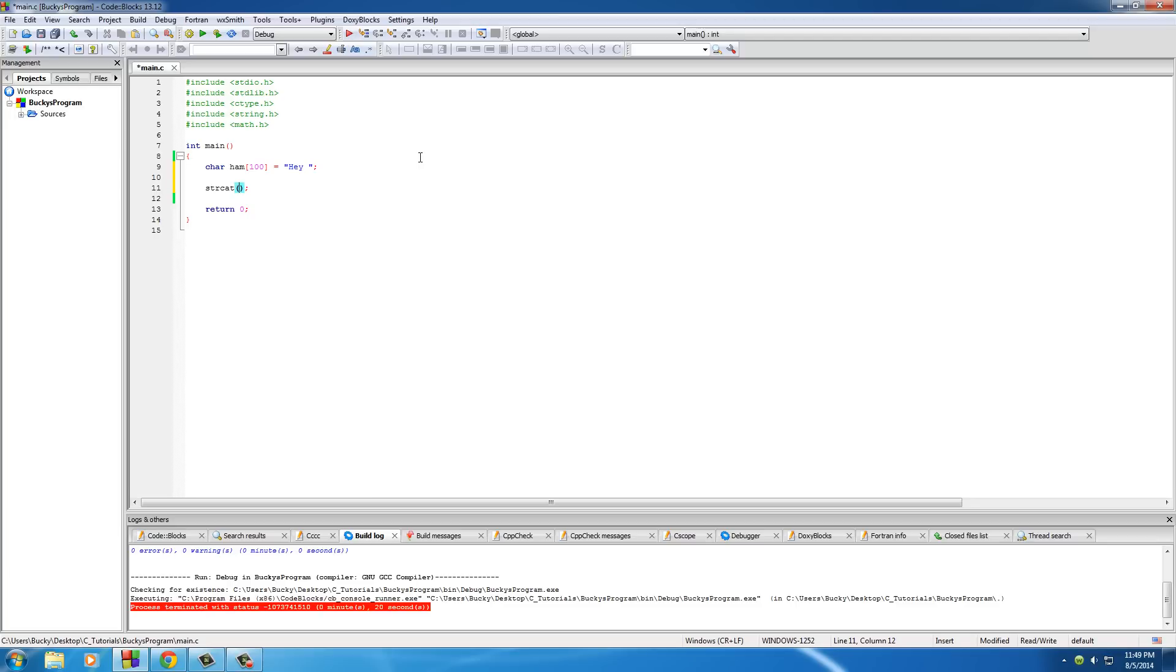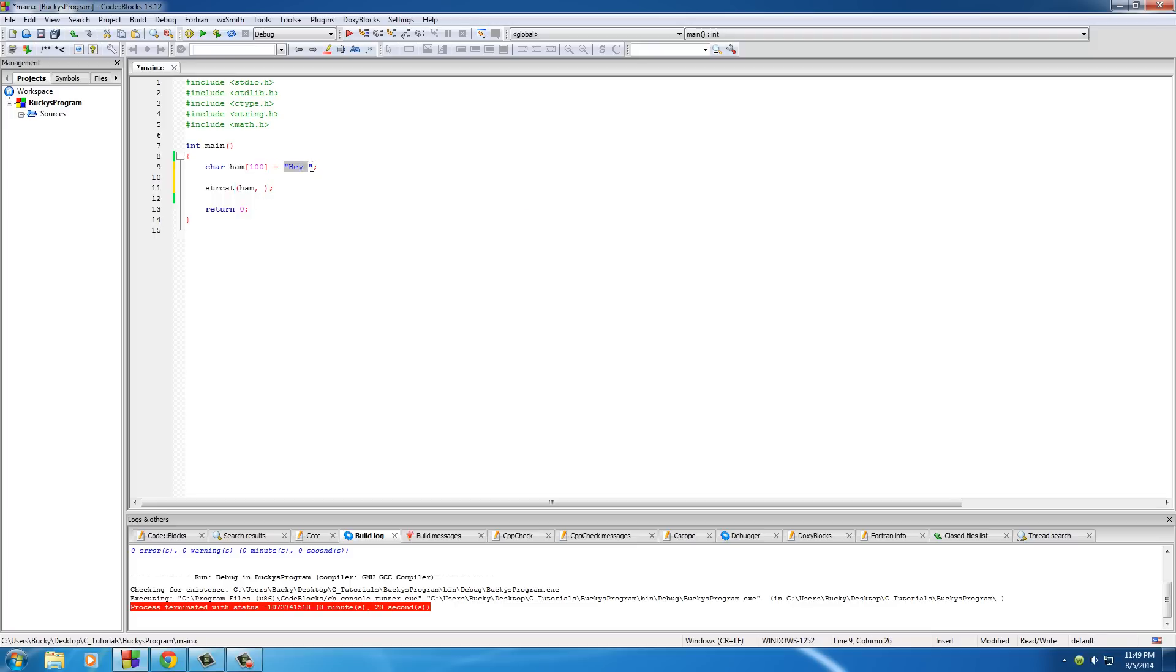So, this takes a couple pieces of information or parameters. The first one is, what is the original string? Well, in this case, it's just ham. It's just this string right here. Now, the second parameter that it takes is, what do you want to tack on to it? What other string do you want to add to the end of this? And we'll just add the string Bucky. So, if we printed this out right now, which I guess we can do.